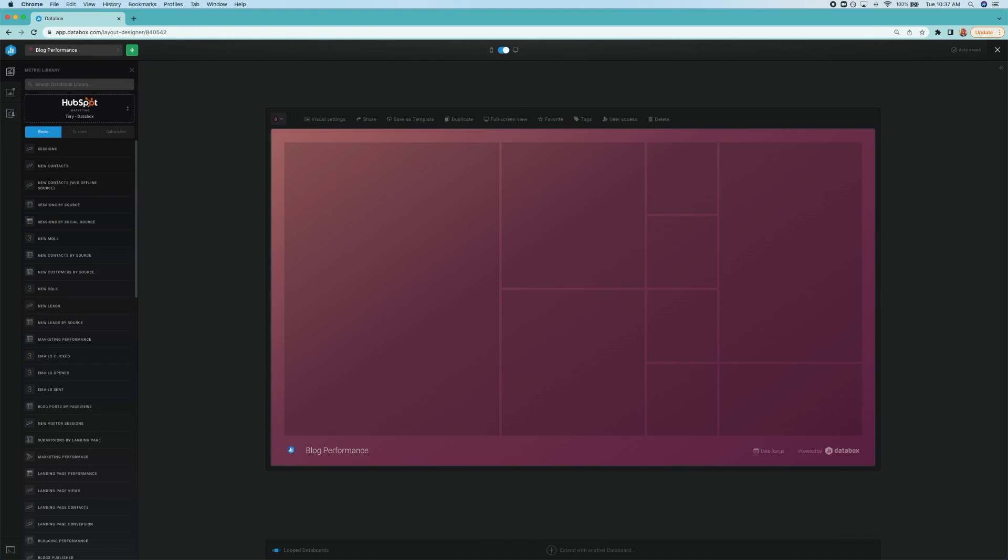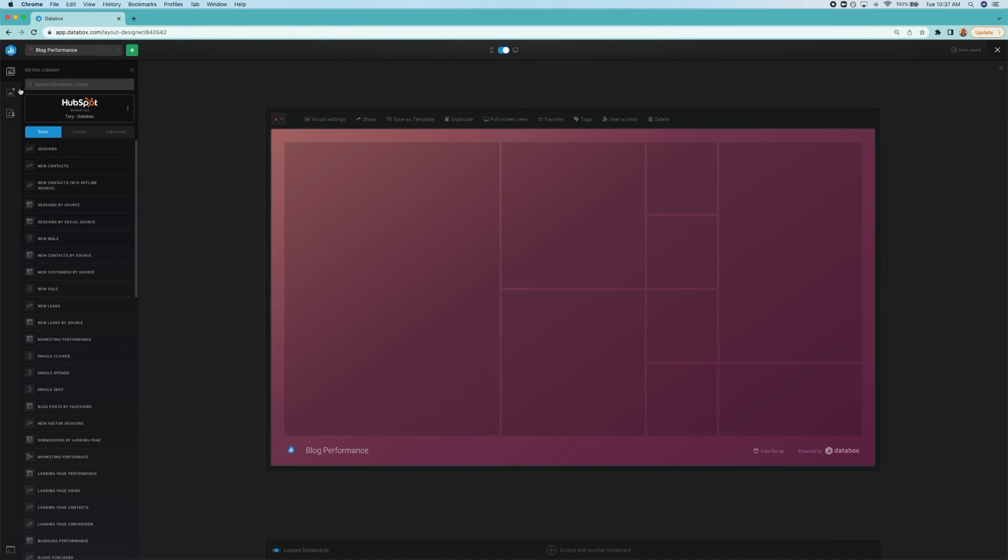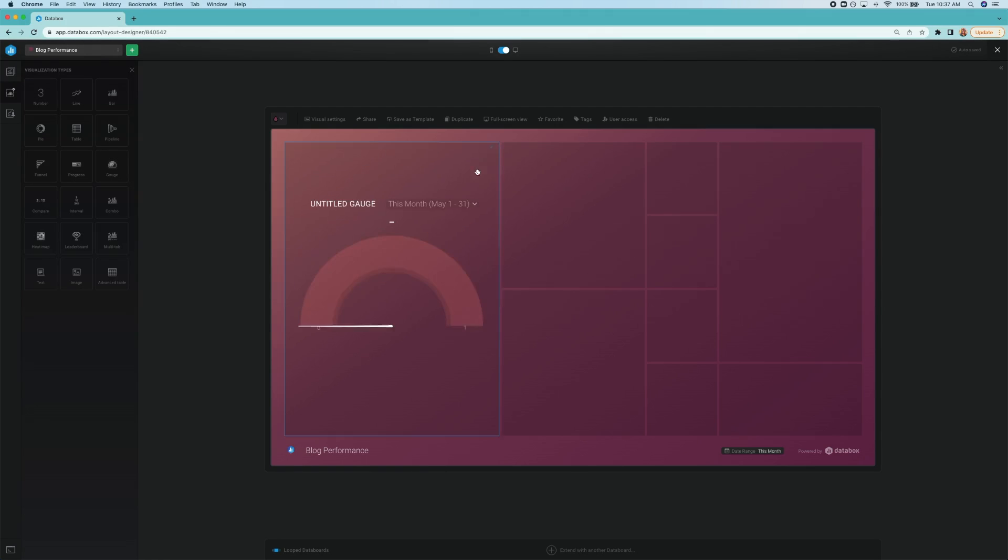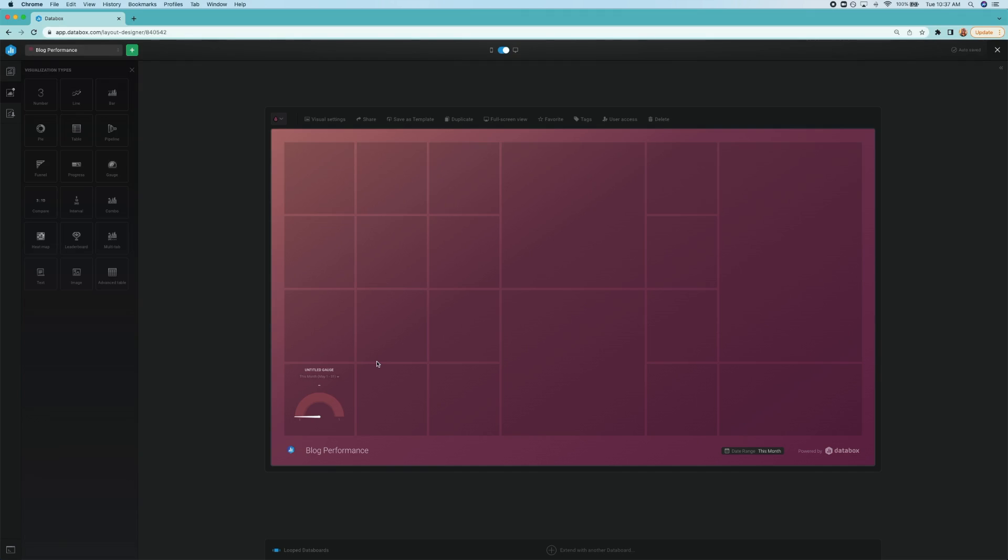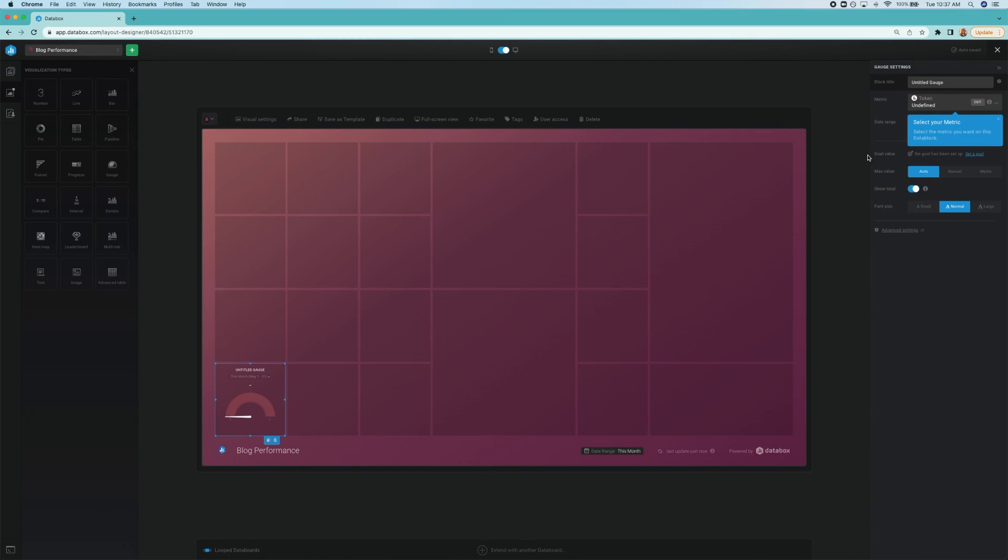And that's because bounce rate could indicate your page content is irrelevant or confusing to your site visitors. To add this metric as a gauge, I head to the visualization types menu here and choose gauge. Then I click into the data block, choose Google Analytics as my data source.